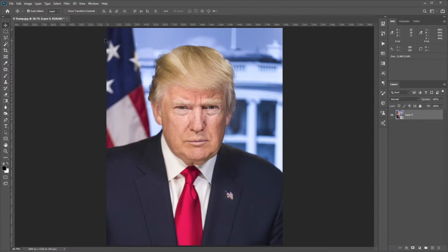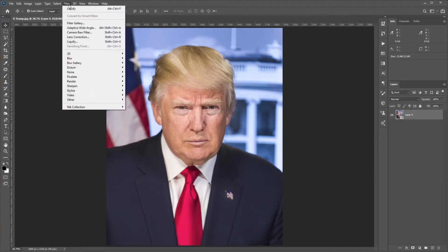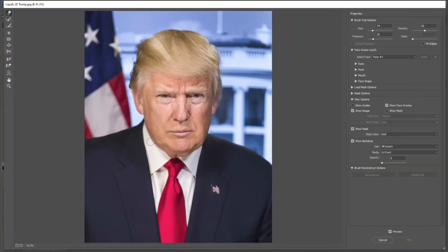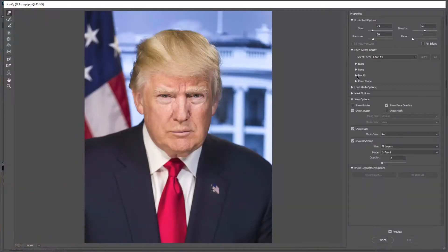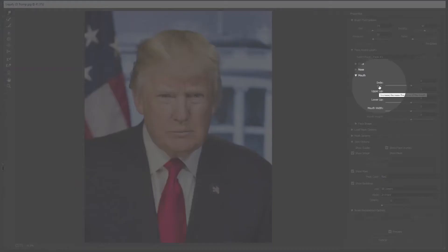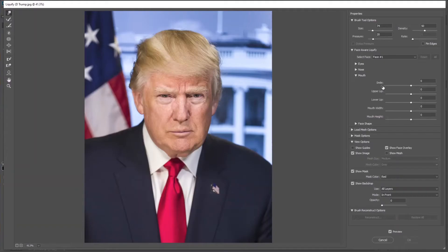Now go to Filter and select Liquify. Inside of Liquify, you can see Photoshop detects a face. Now expand Mouth and move the smile slider all the way to the right.